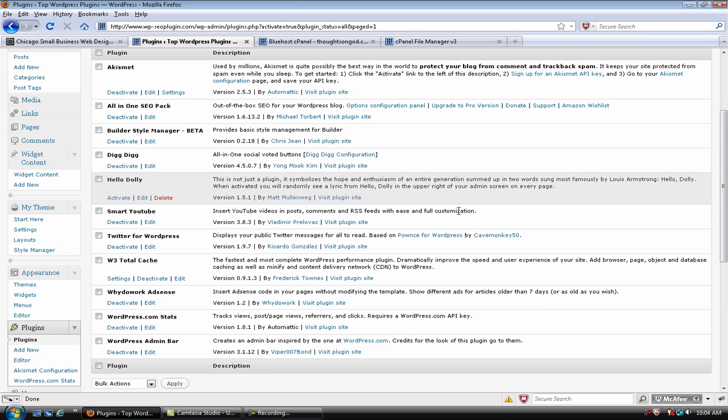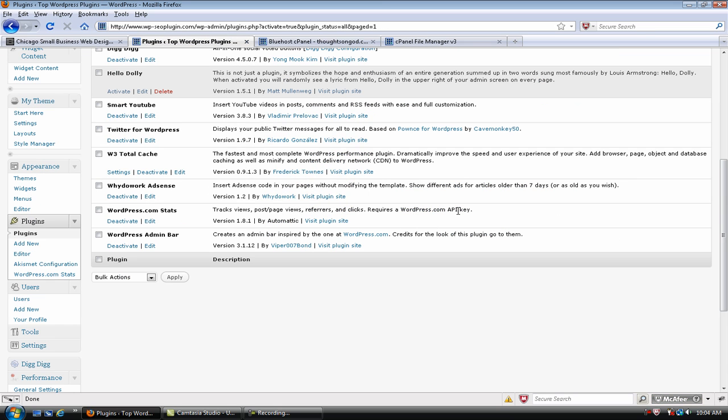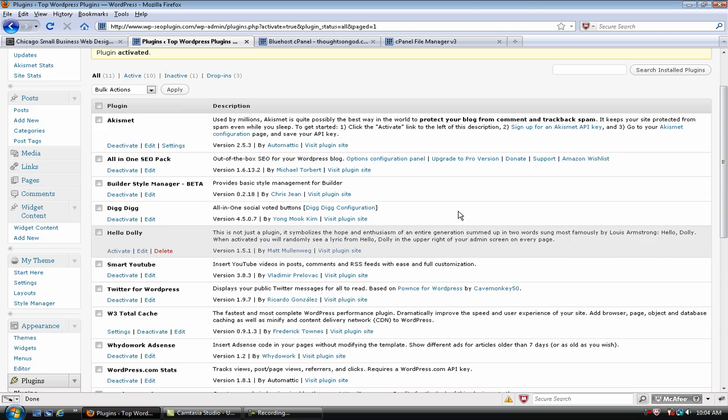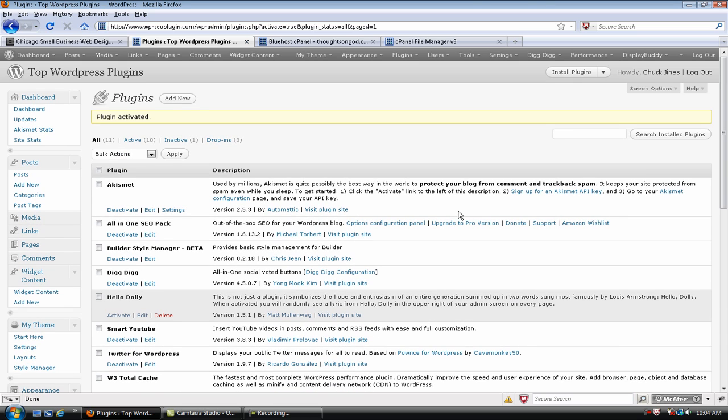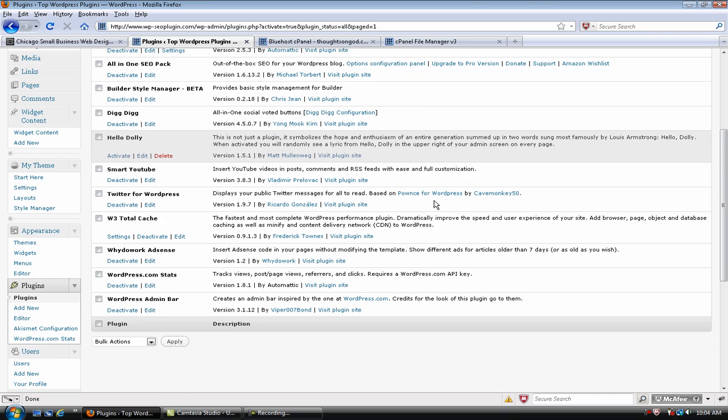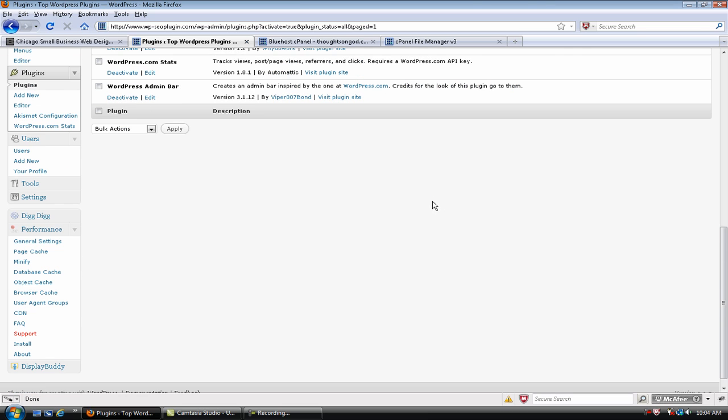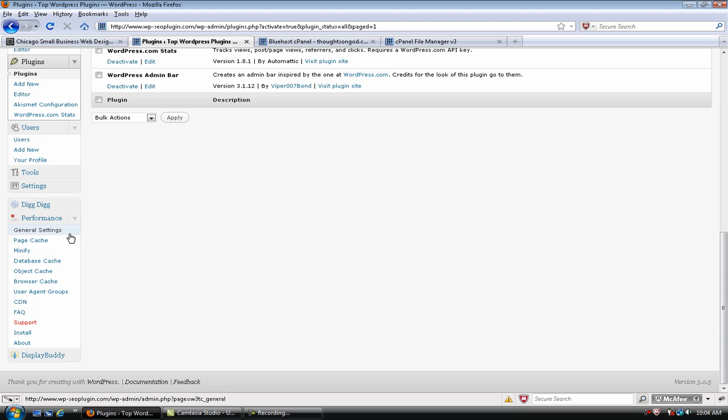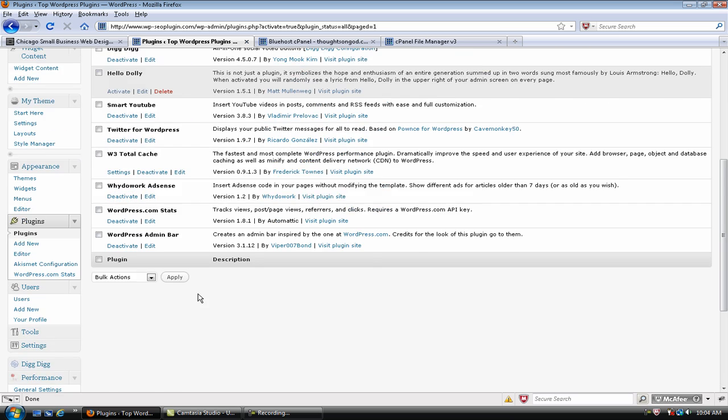So, that is about it for getting this started. In the next video, I'm going to go over how to have, like I said, there's a lot of different settings in this plugin. It's really fantastic. You're going to love it.